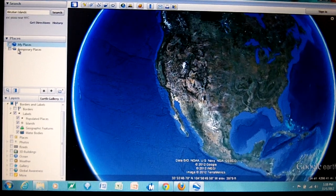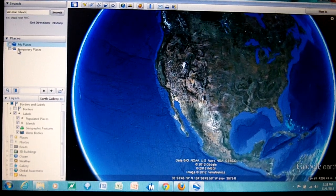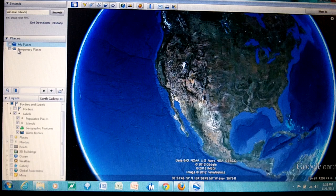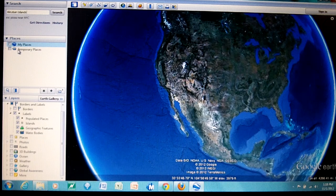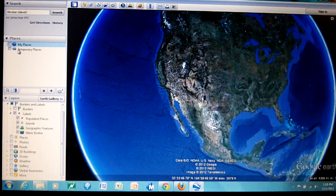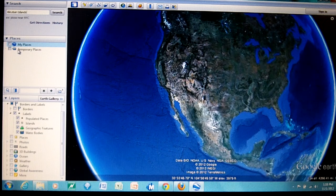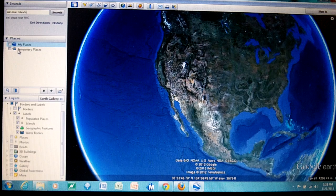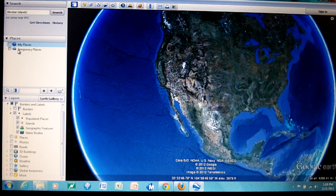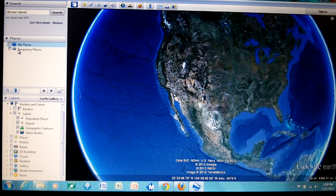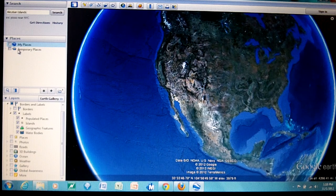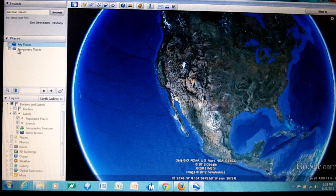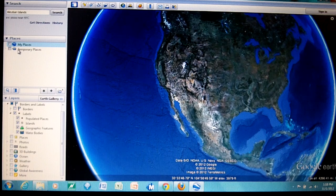In this video I want to demonstrate how to do two things: how to save a picture from Google Earth and how to save a placemark.